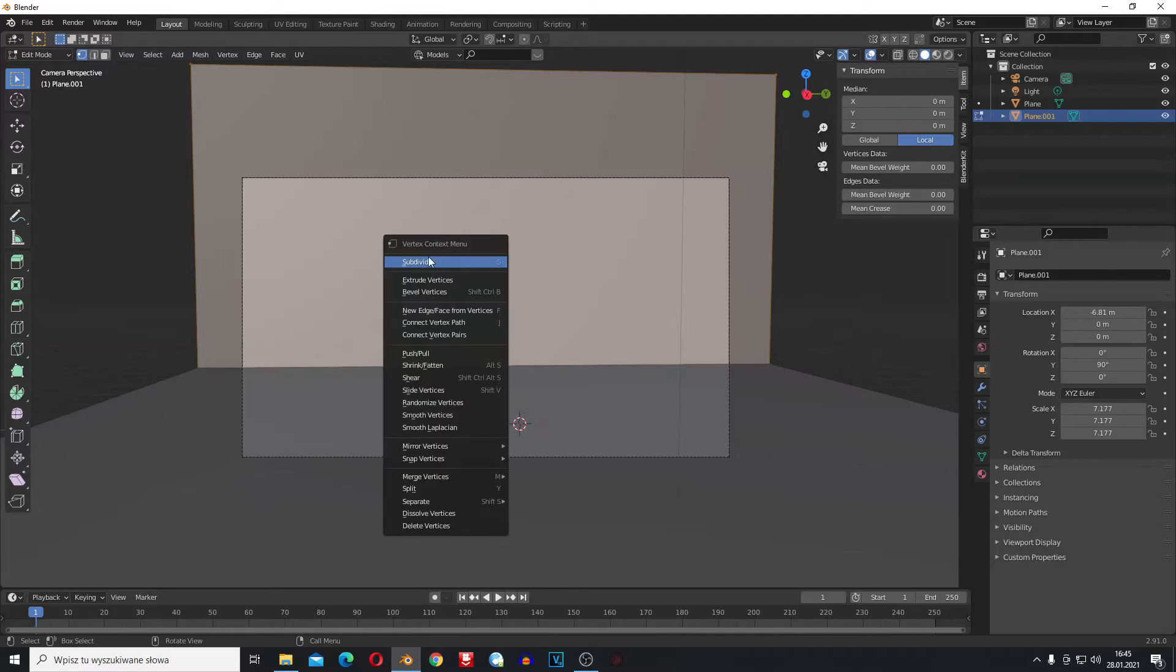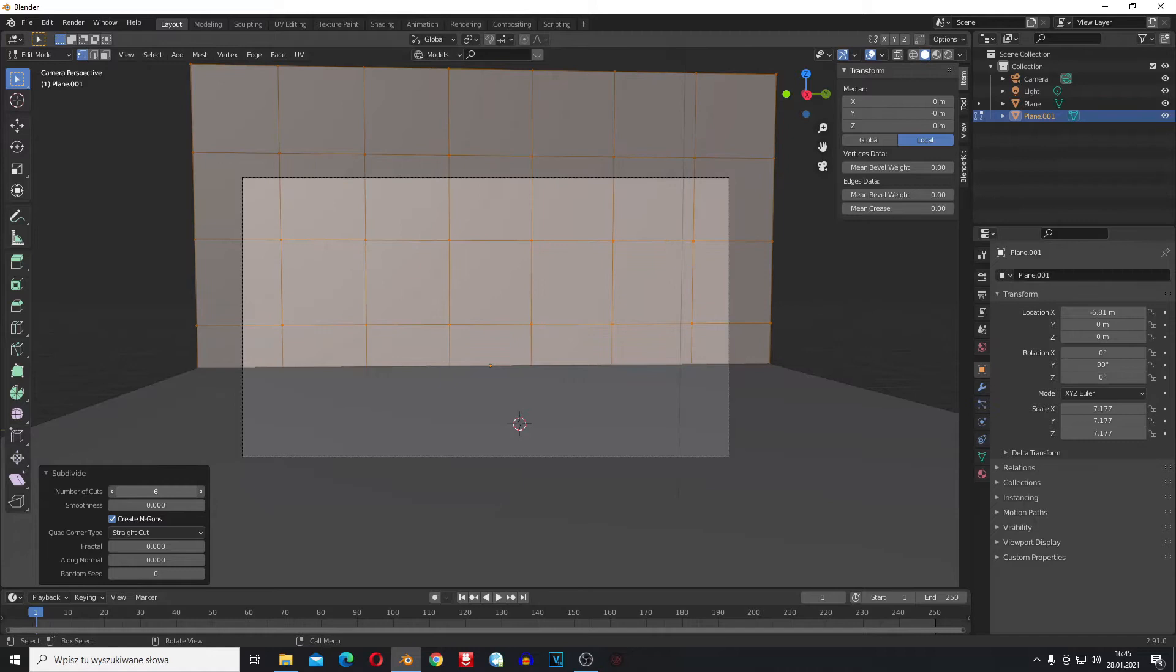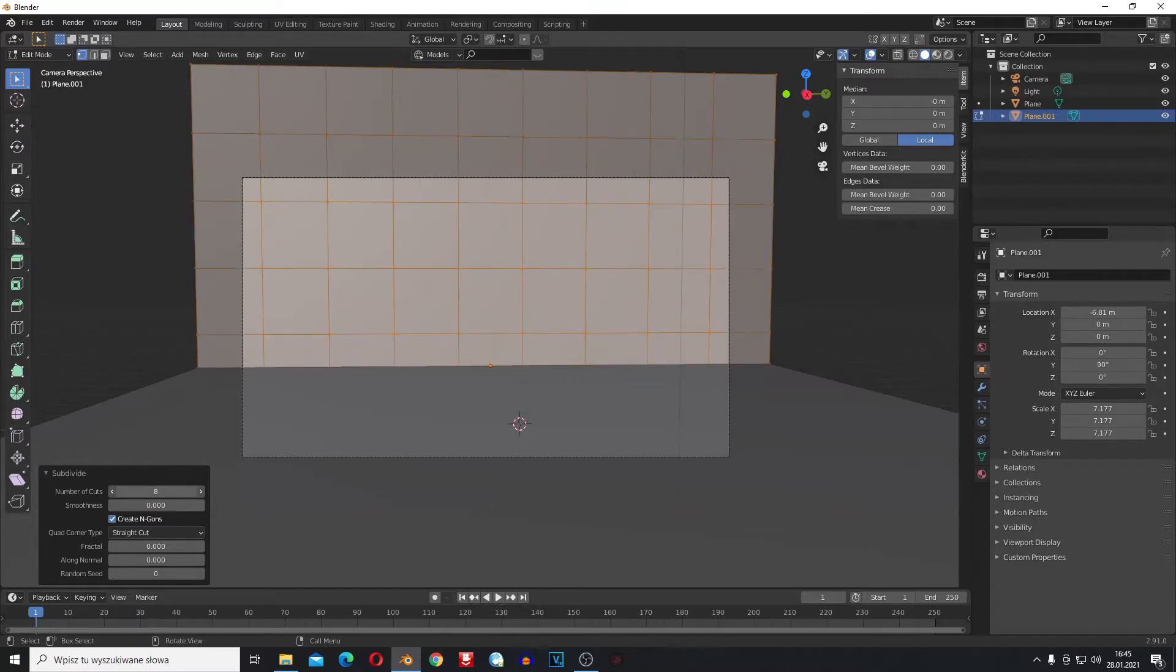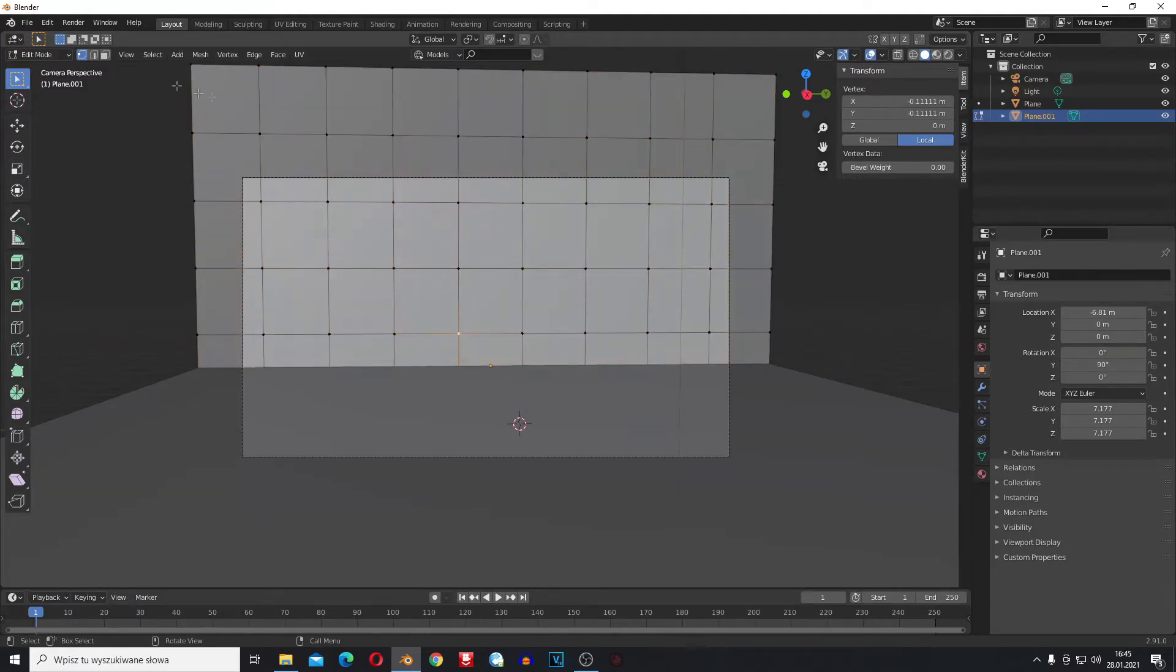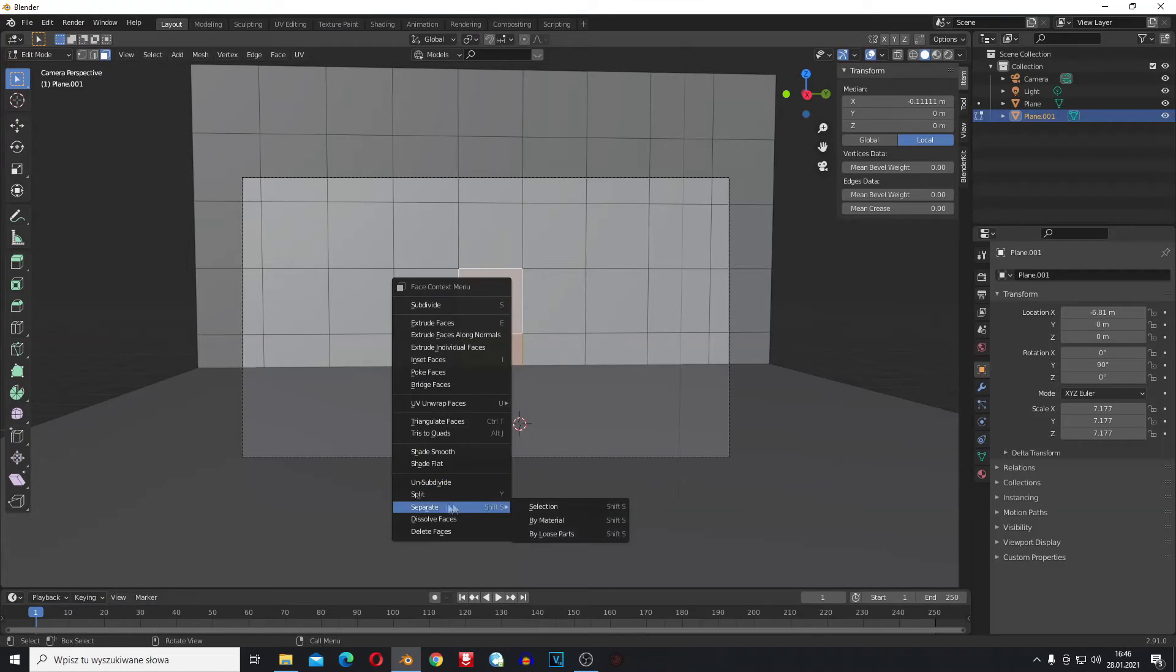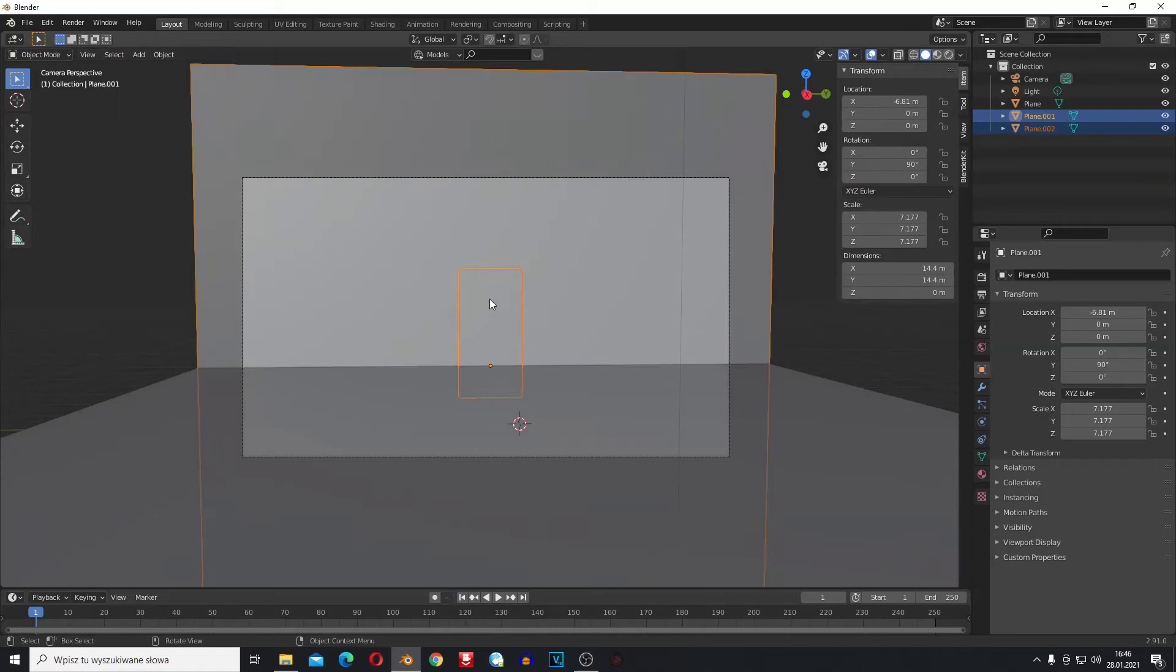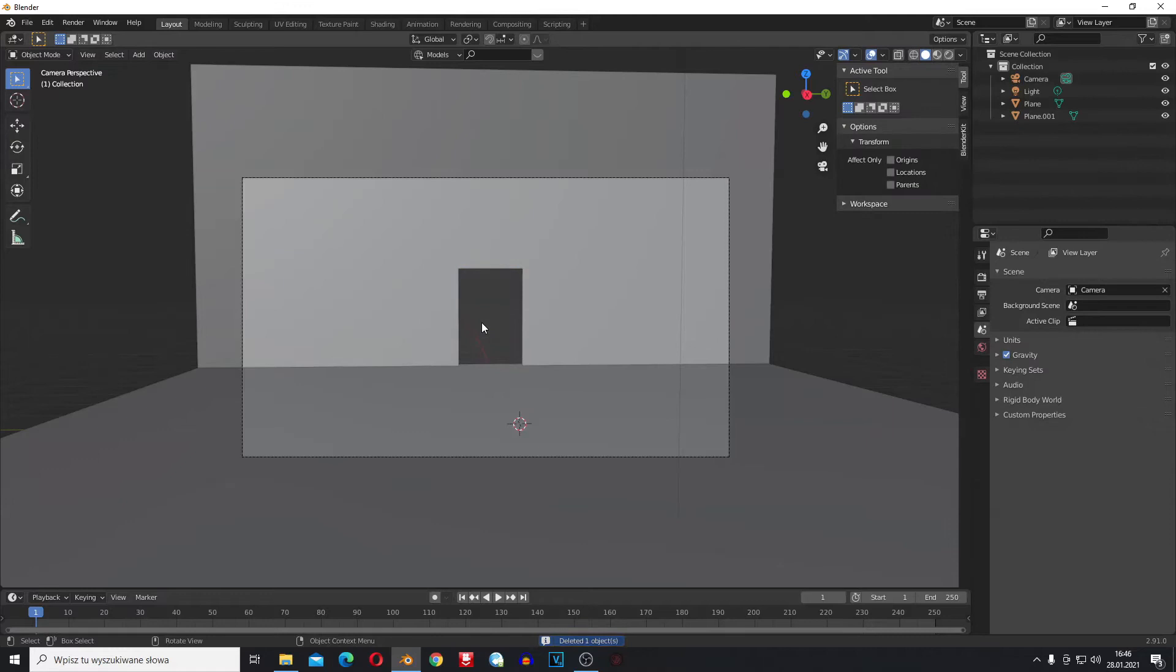Now I'm going to scale the subdivide. I'm going to select this and this, right click, and separate selection. Now I can click Tab, select this door, and click X to delete. Now I have a door. Let's search for materials, maybe wall.